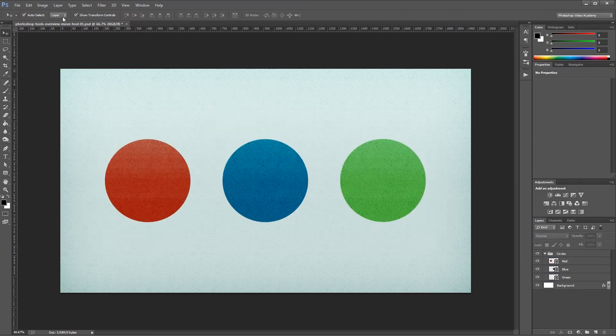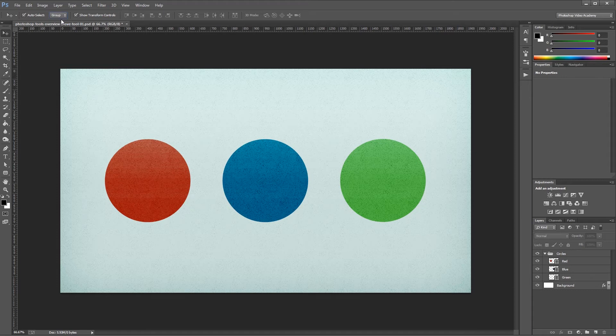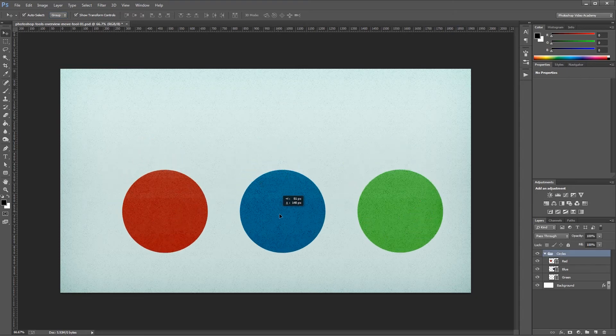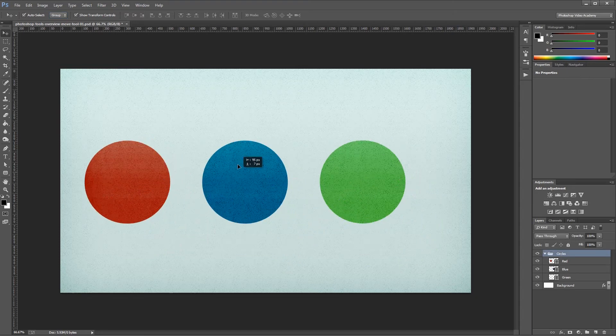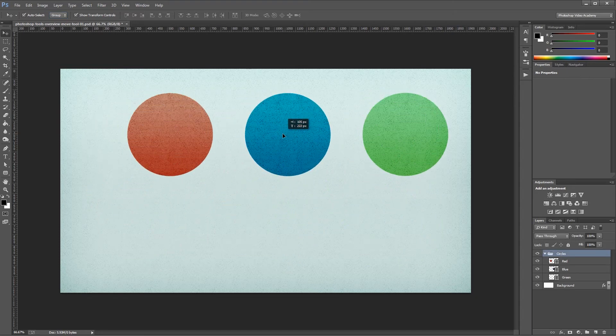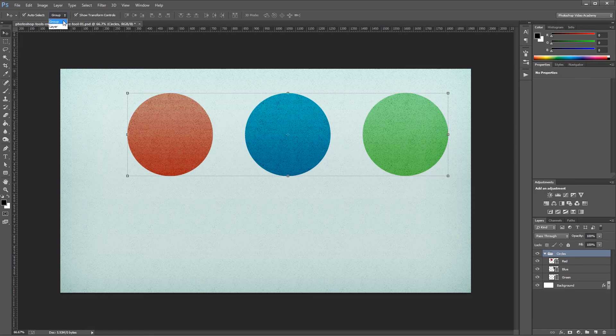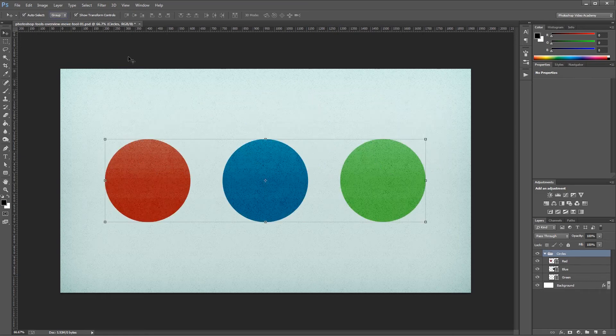If I turn the Auto Select on to Group, then it will select groups instead of layers. In my Layers palette, you'll see that the red, blue, and green circles are in the Circles group. So if I click on the blue circle and drag it, it moves all three of those circles. That's because I have Auto Select checked and Groups selected in the drop-down menu.